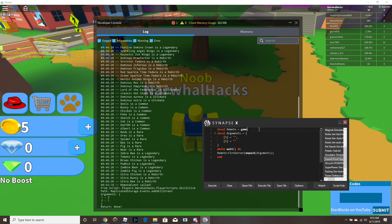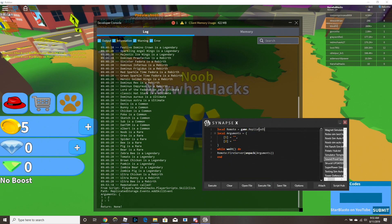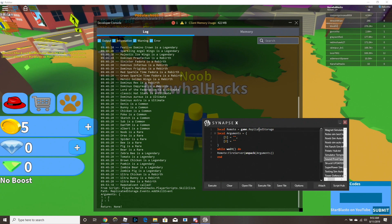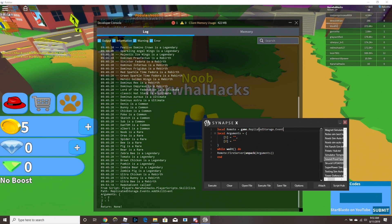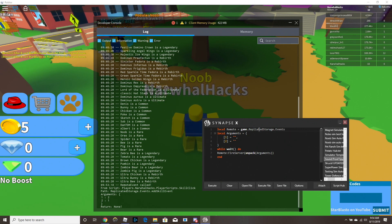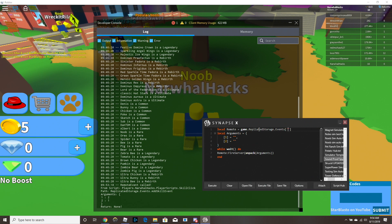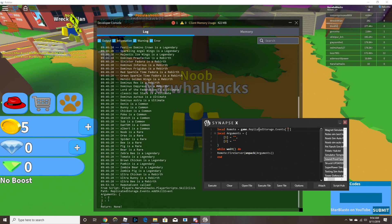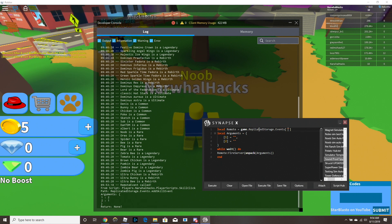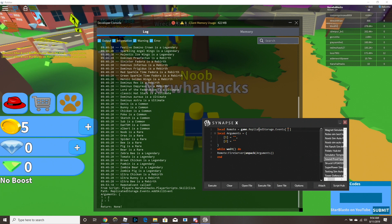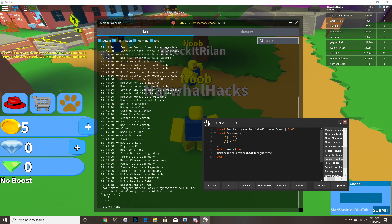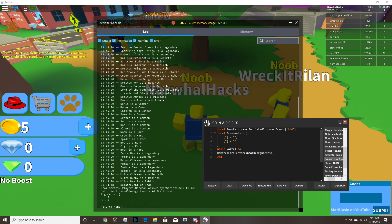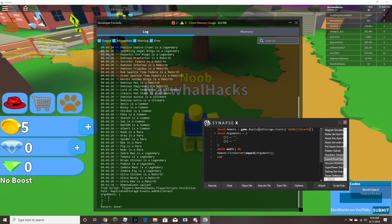So it's gonna be game.replicatedStorage.events. And then you're gonna put a bracket, or whatever these are called, and then this. And then the last thing is the actual event, so you're gonna do a bracket, and then you're gonna say add skill event.